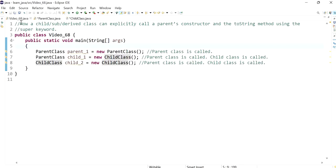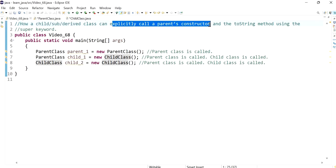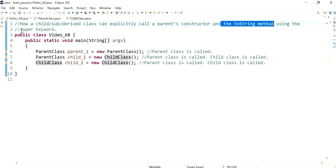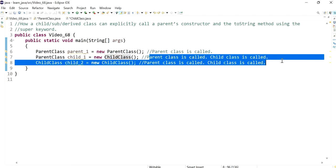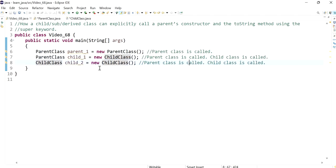Hello everyone. In this video we'll speak about how a child class can explicitly call a parent's constructor and the toString method using the super keyword. This is the code we've written in the previous video — please feel free to watch that one if you're interested. It's video 67.